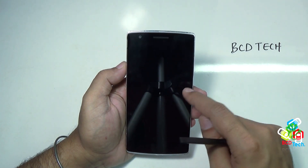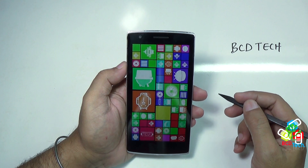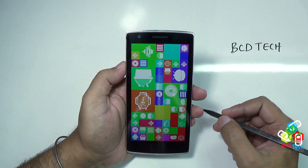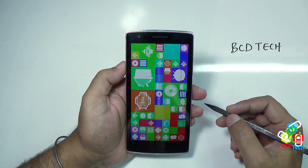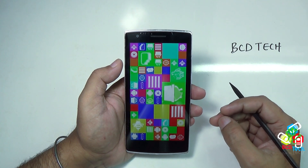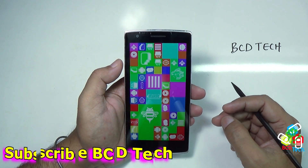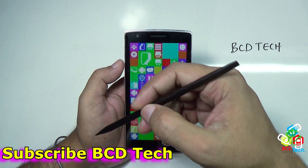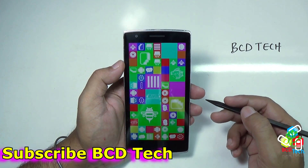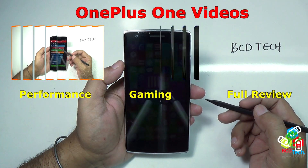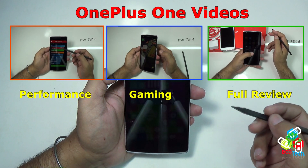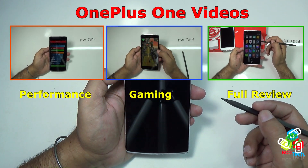So it is very easy to install Cyanogen Mode on this OnePlus One if you don't have it pre-installed from the factory. And with Cyanogen Mode 11, you will definitely get better performance compared to ColorOS. So this completes this part of the video. If you like this video, don't forget to subscribe to my channel — the subscription link is shown on your screen. Also don't forget to share this video with your friends. And for more videos on this OnePlus One, like performance, gaming, and full review, keep watching BCD Tech. Thank you and have a nice day. Bye-bye.